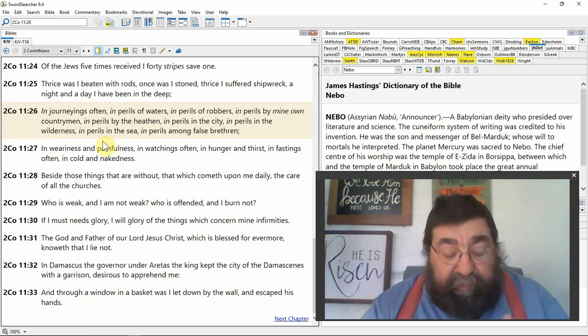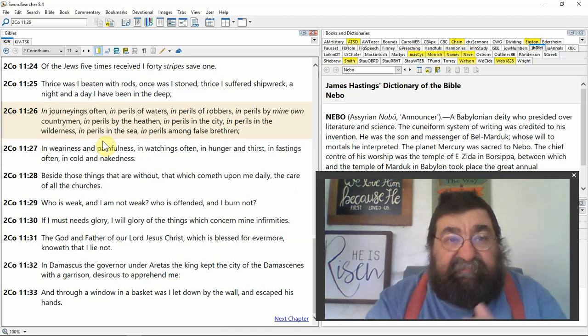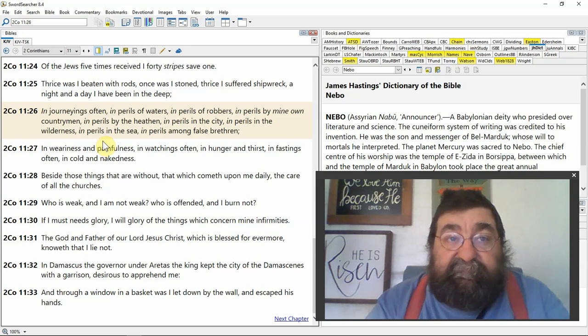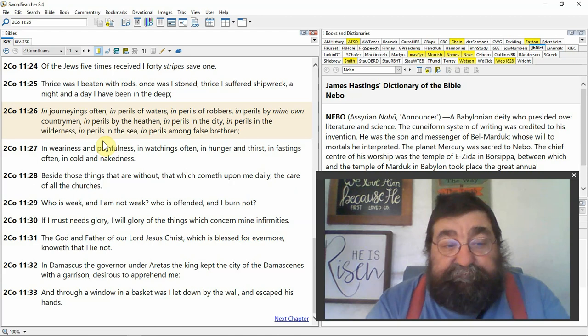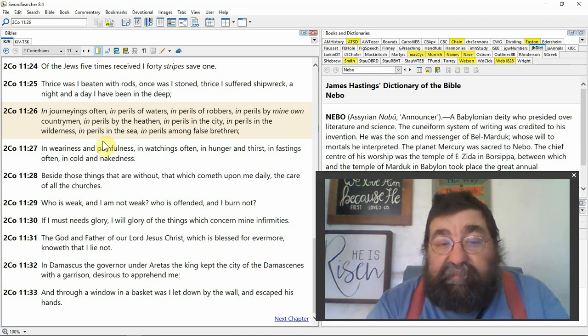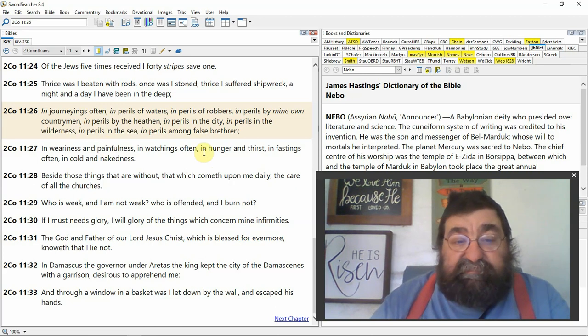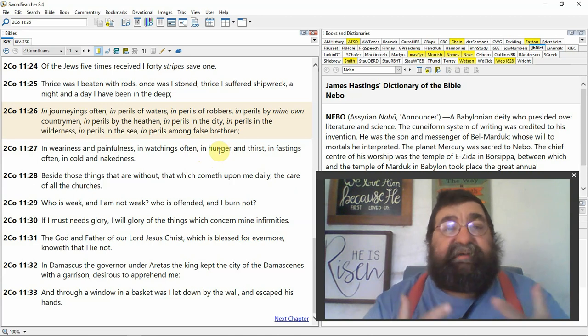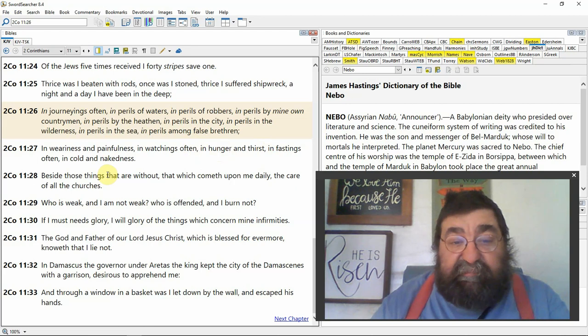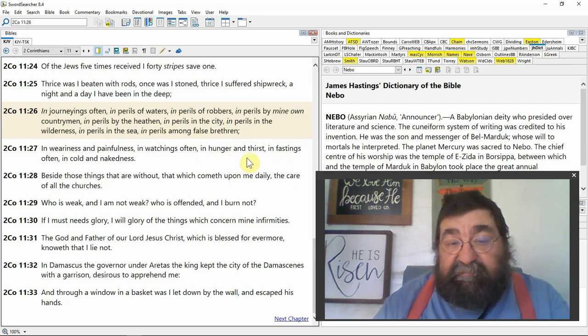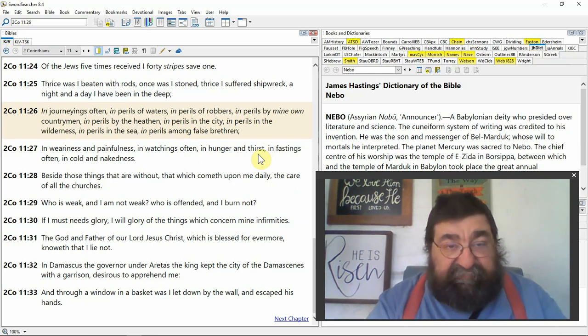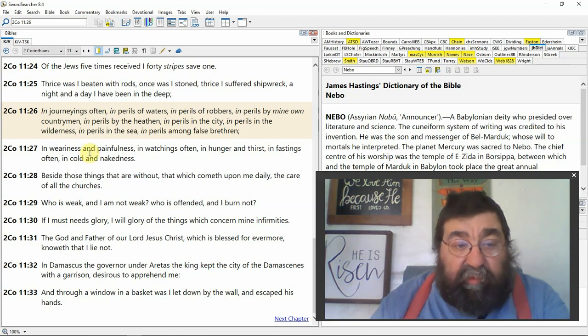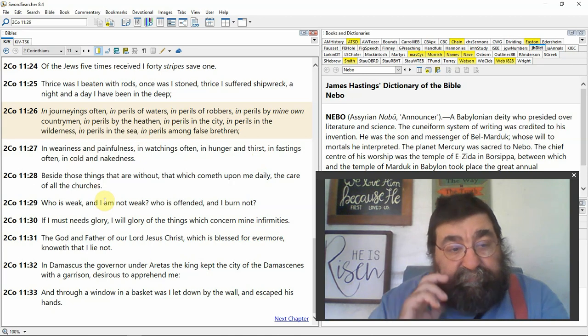There's a time that Paul says, God, I got this infirmity. God, I got this infirmity. God, I got this infirmity. My grace is sufficient. What about my infirmity? Keep it. Keep you humble. And watchings often. And hunger and thirst. There were times the apostle Paul had no food and he had no water. And fastings often. Fasting is different from hunger. Hunger is there is no food. Fasting is there's food, I'm not going to eat it. In cold and nakedness.